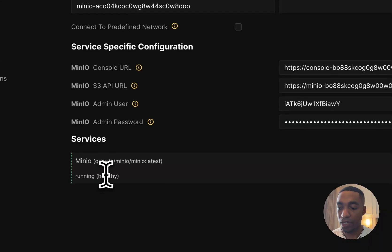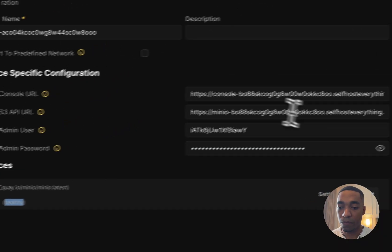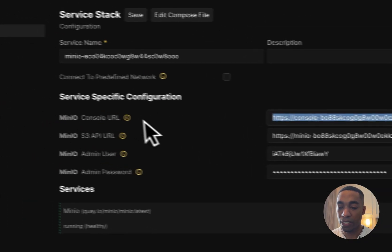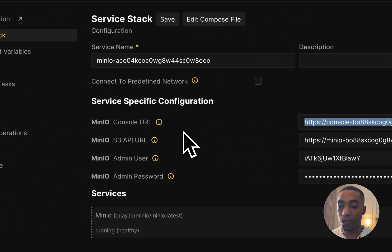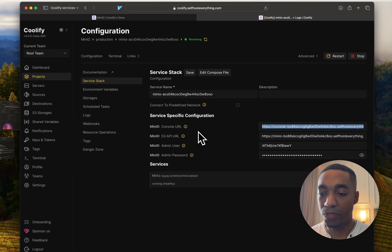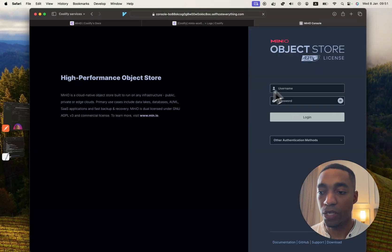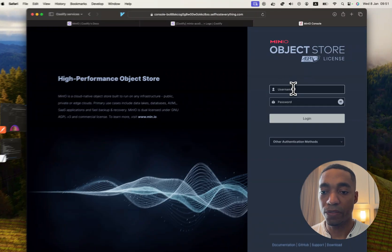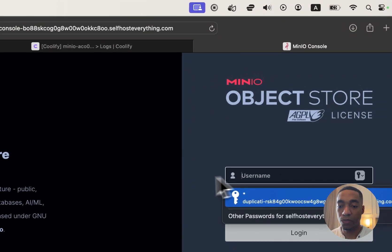Now that our service is healthy, I'm just going to copy the console URL, and we're going to open it in a new tab. So here we go. We have our web app ready for us to use.